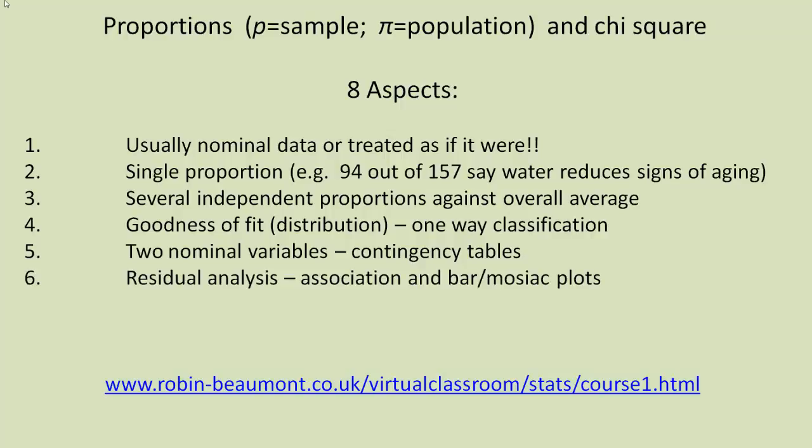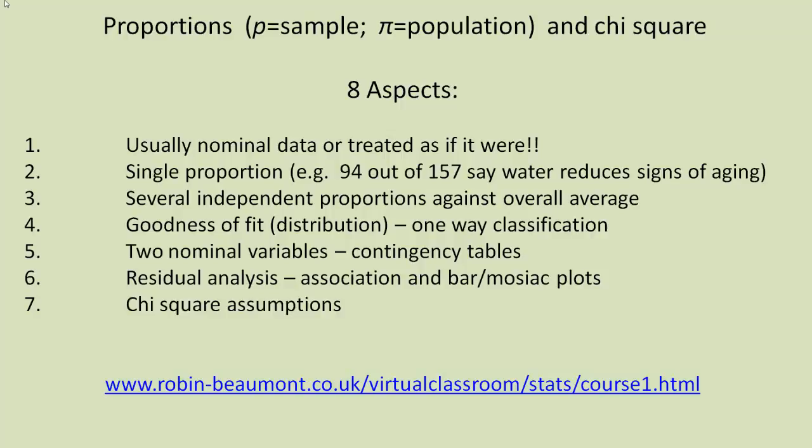To help us analyze the results of our analysis, we can carry out what's known as a residual analysis. This is basically looking at the differences between the observed and the expected values for each of our cells. And we can do this graphically by drawing association or bar or mosaic plots. Mosaic plots aren't commonly used nowadays, but they are very useful.